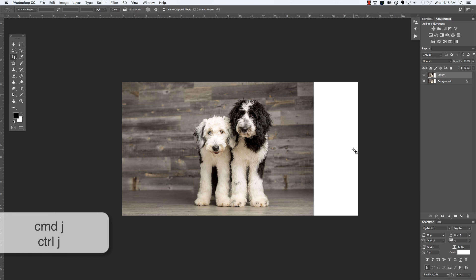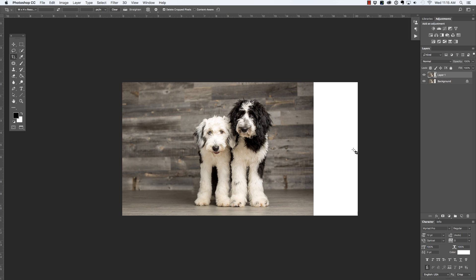Now this technique works really well if you shoot in studio and your background maybe doesn't reach as far as you need it to, and maybe you can see the lights or the studio or something you don't wish to have in the photograph. That's when you would use this technique.